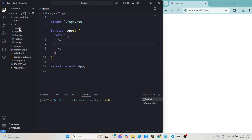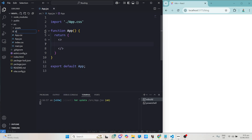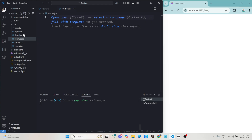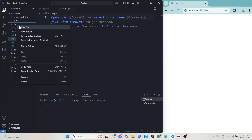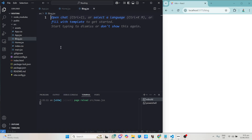What I'll go ahead and do is create two components. On my source folder I'll create two new files: the first file will be home.jsx and the second one will be blog.jsx. We now have our two files created.